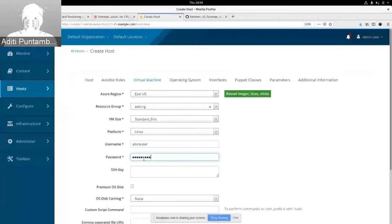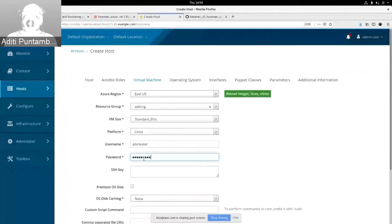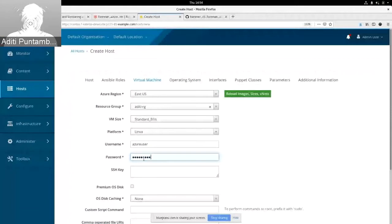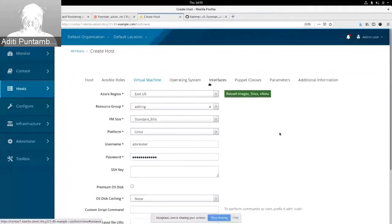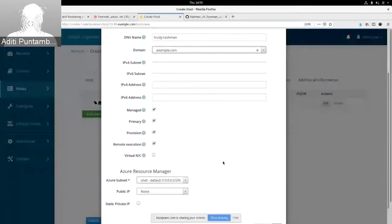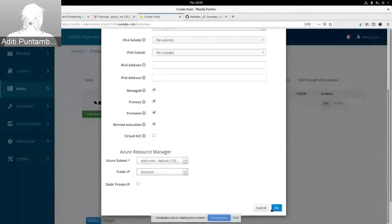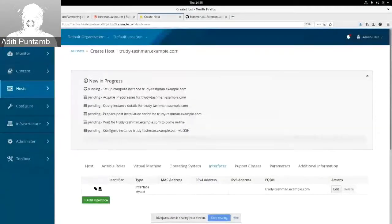An additional enhancement in this provider is the authentication mechanism — you can set a password or SSH key, whichever option you prefer. Under interfaces, the domain and subnets come from Azure itself. Once you supply the required fields, it starts provisioning.